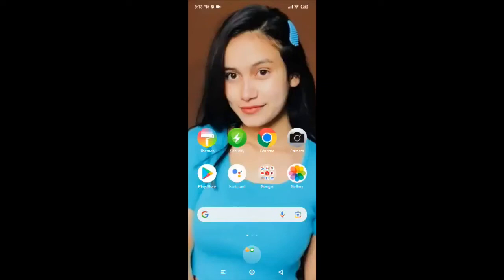Hello everybody, hope you're all doing fine. I am back with yet another episode of Login Health, and in today's video I'm gonna guide you through how to download and install Google Photos. Google Photos is a service that backs up your entire photo and video library for free. Yes, people, you heard it right — it's for free.